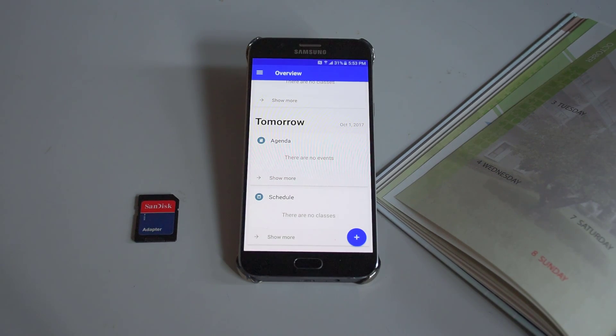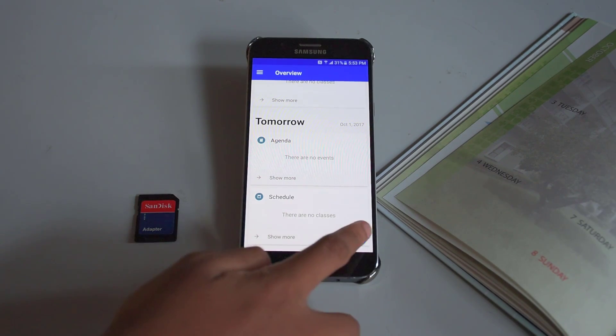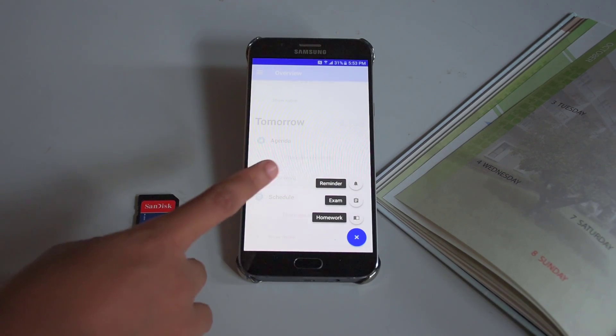To set your events, your exam dates, or even a reminder for your homework, press the plus icon and select the one you favor.